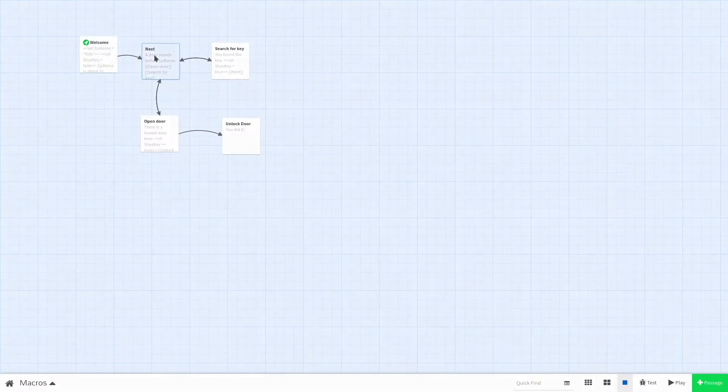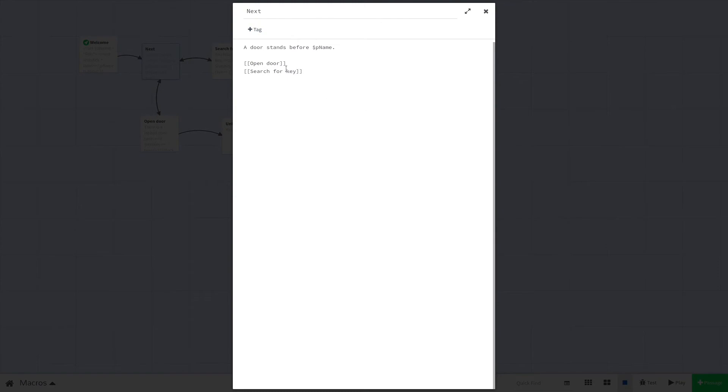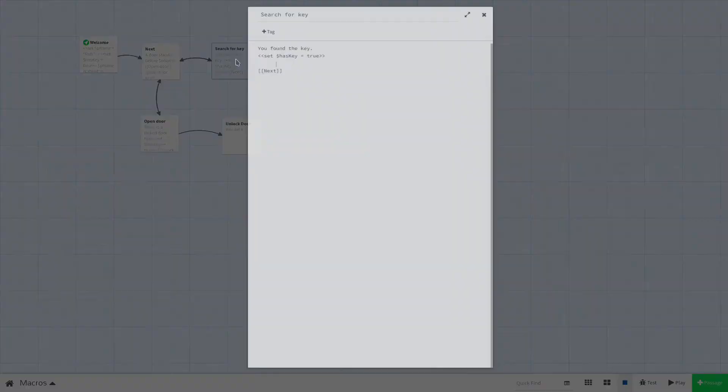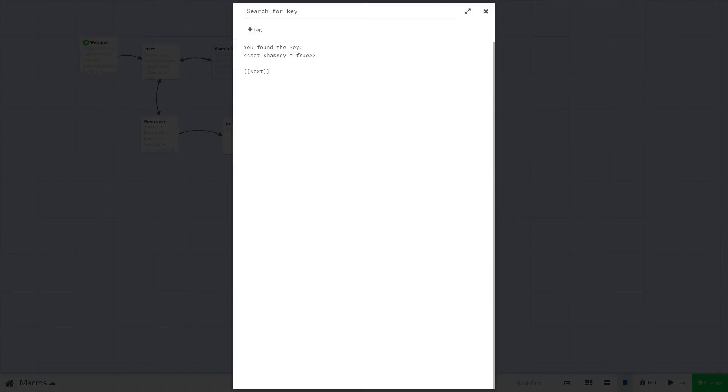Now we're going to have a hub that connects our door passage with our search for the key passage so the player can see both passages out of order, and we'll get to why in a moment. Now in our search for key passage all we have to do is set the value $hasKey equal to true.